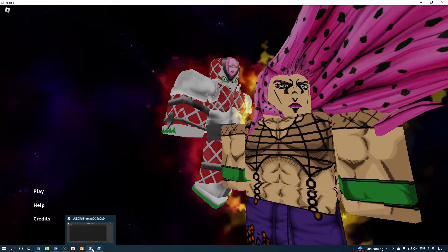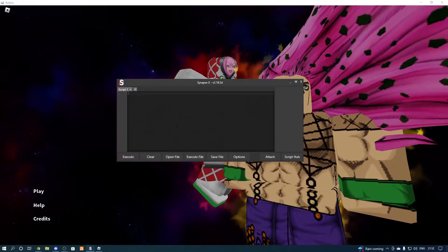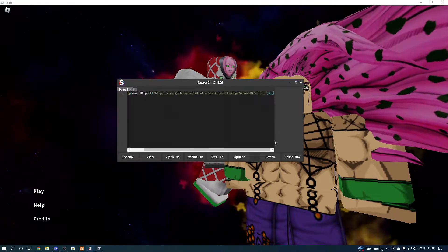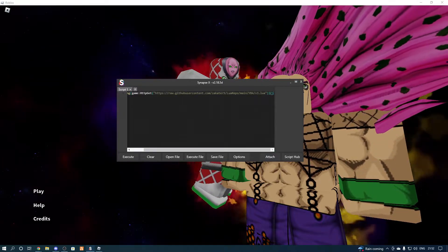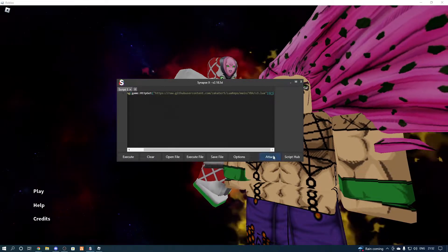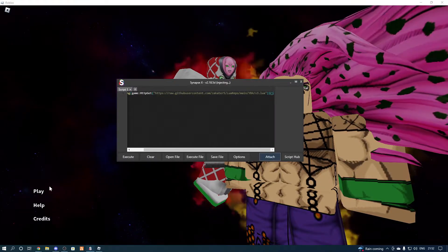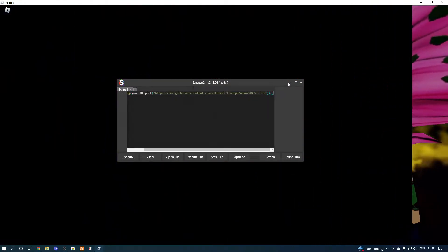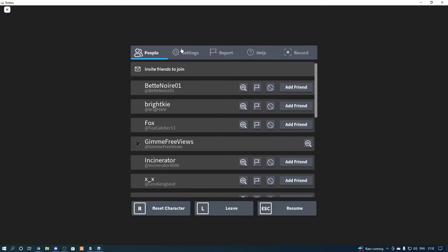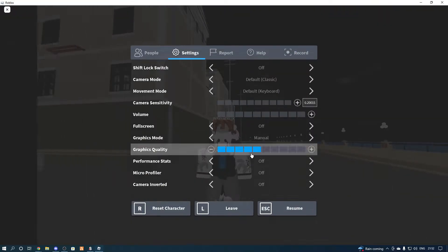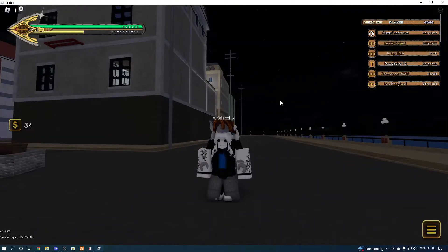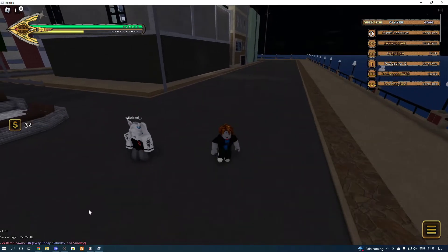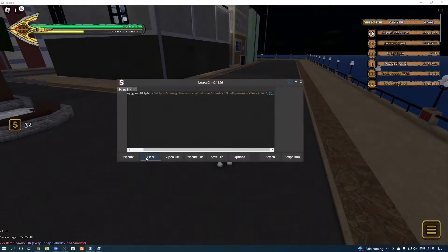You'll have to go through some steps to get the script, but it'll take you straight to the script page because I've already done all the steps. We're going to open the game, paste the script into the executor, press attach, and press play on the game. I'm going to change my settings to make it look better.